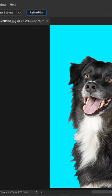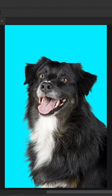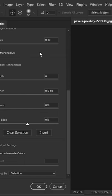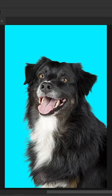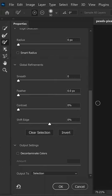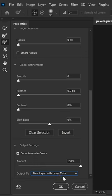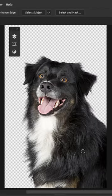Click on Refine Hair, get yourself the third brush, and apply it back onto the subject. Go all the way down to the bottom, click on Decontaminate Colors, set it to a new layer with masked, press OK, and there you go.